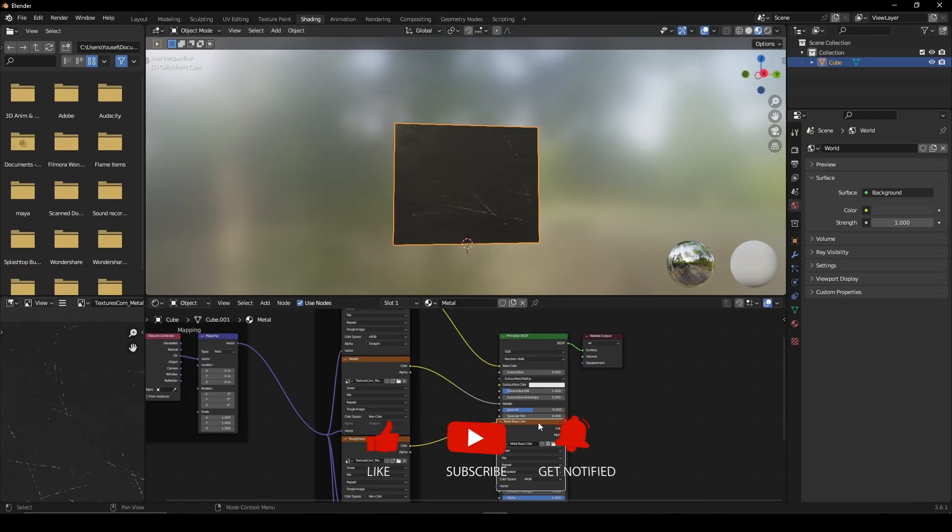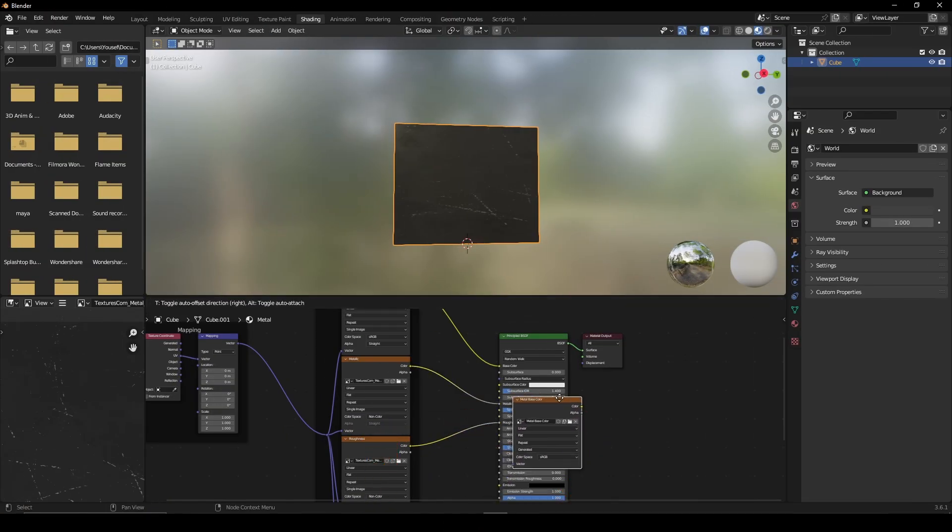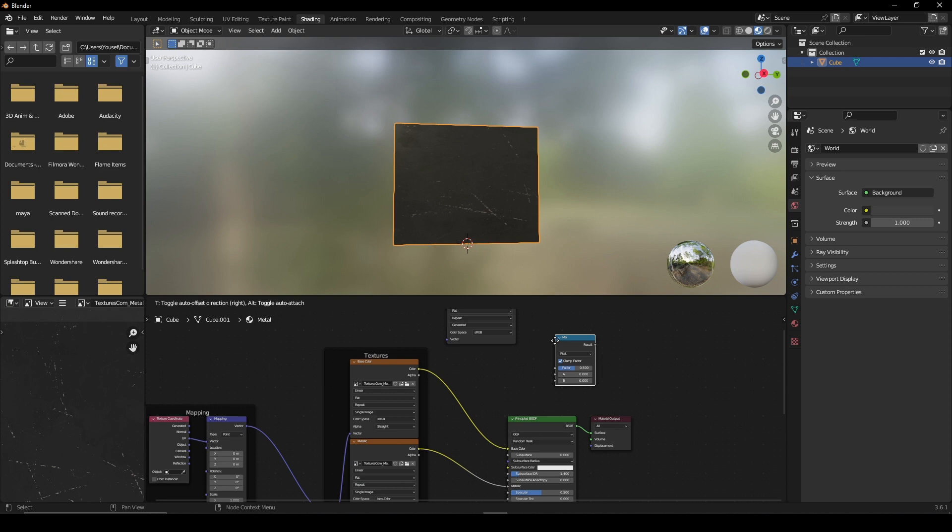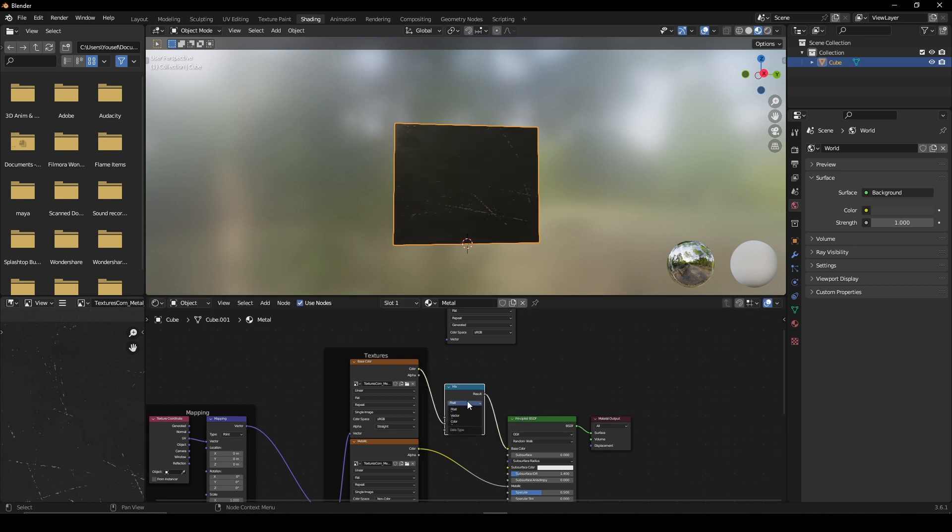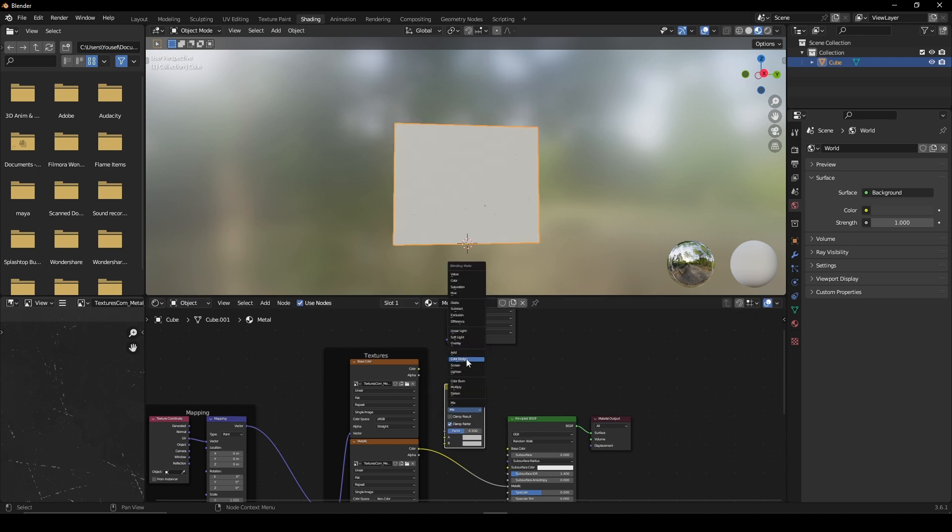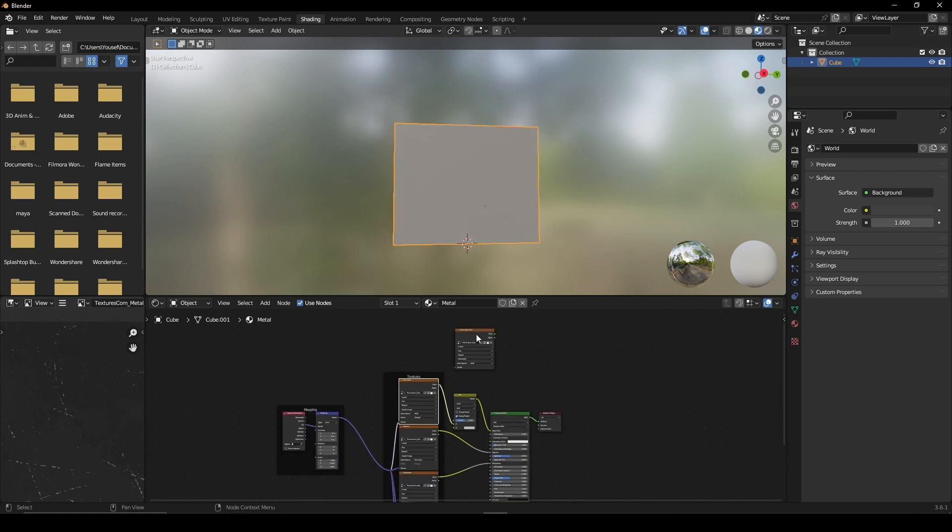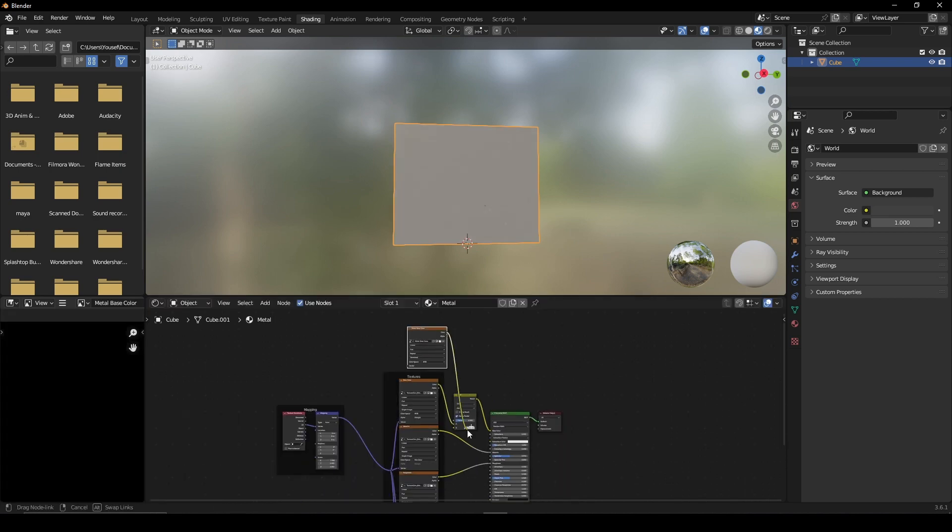In the Shader Editor, you'll see there's a new image texture. To mix this in with our material, add a mix node and set it to color. Set the blending mode to add and connect your original material and new texture map to it.